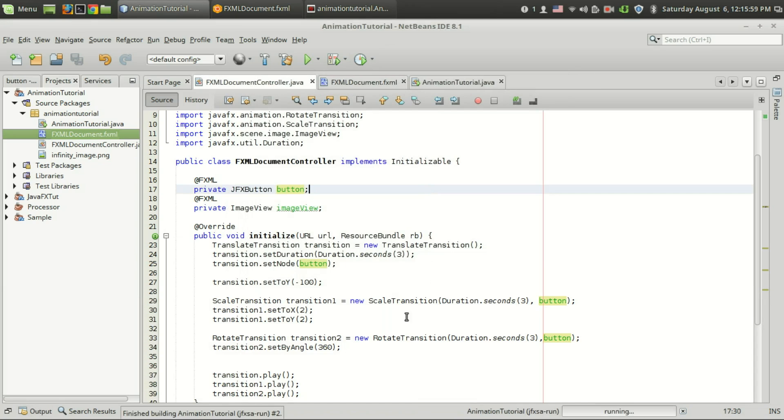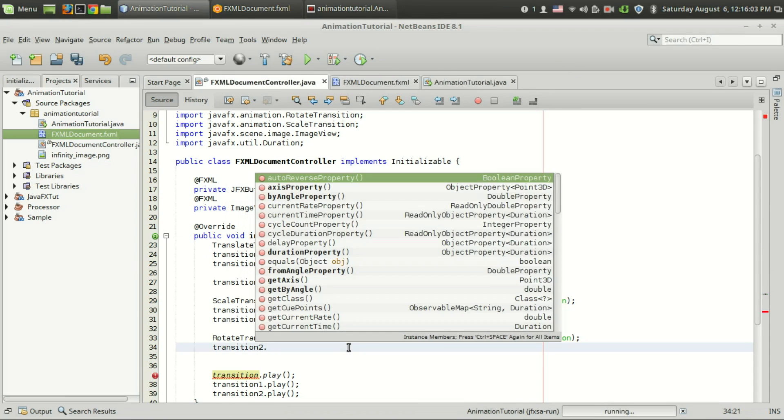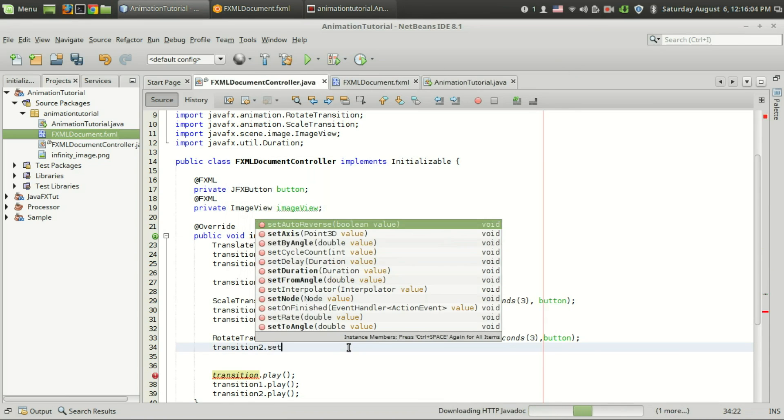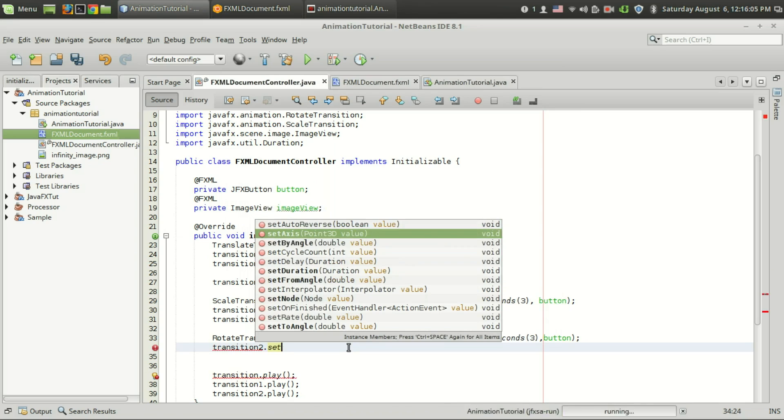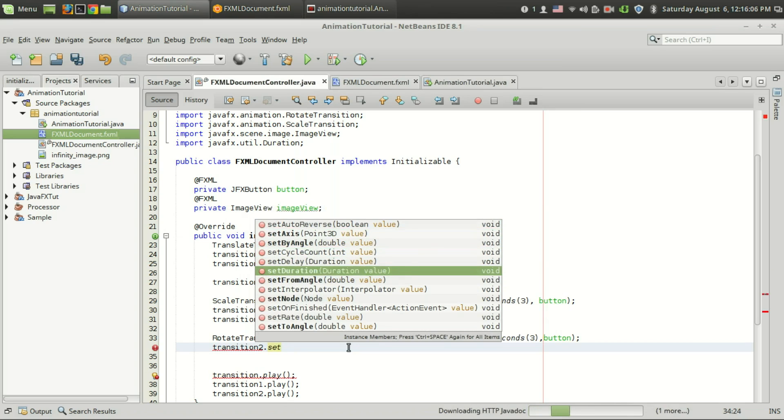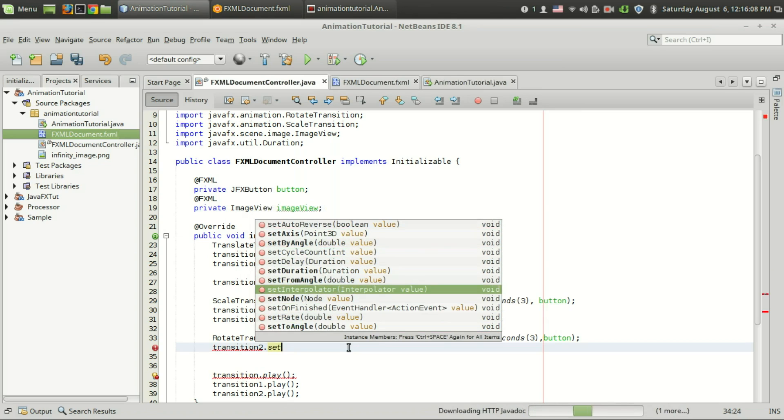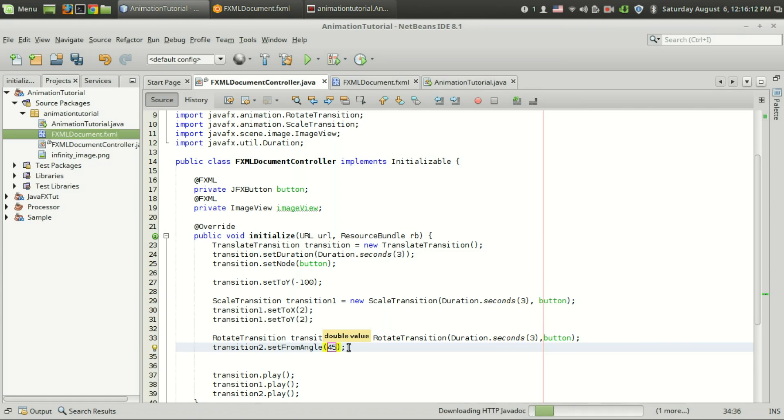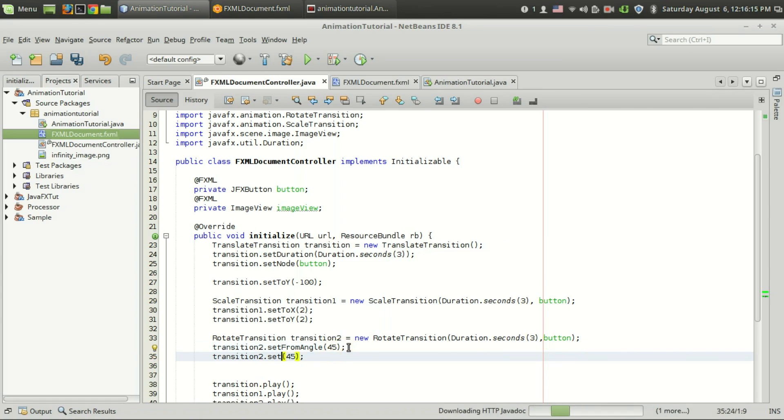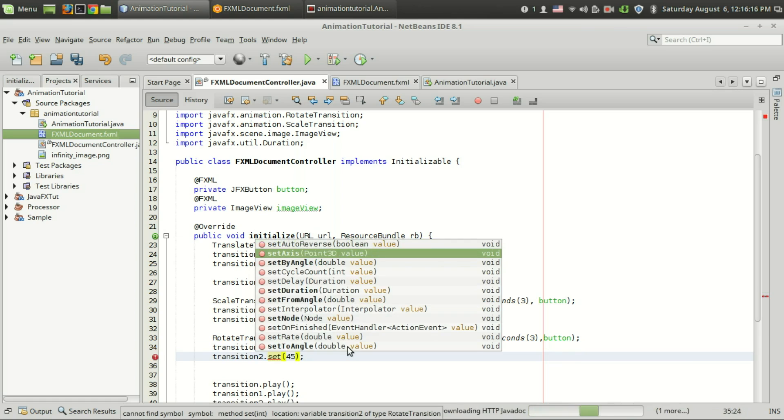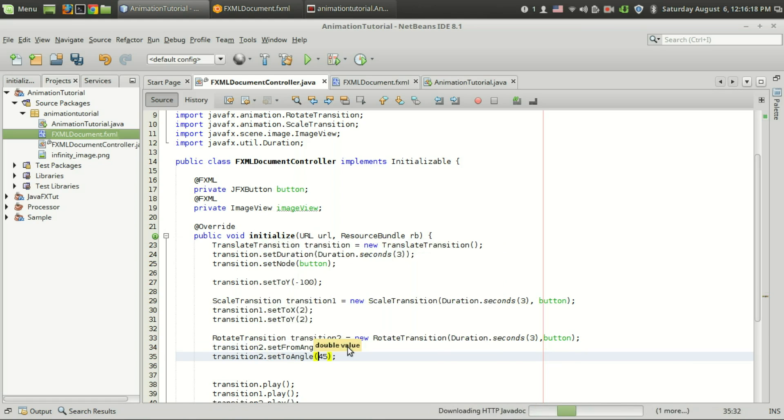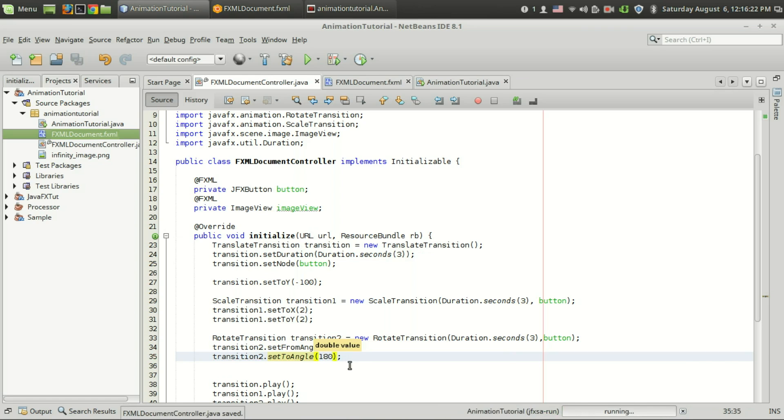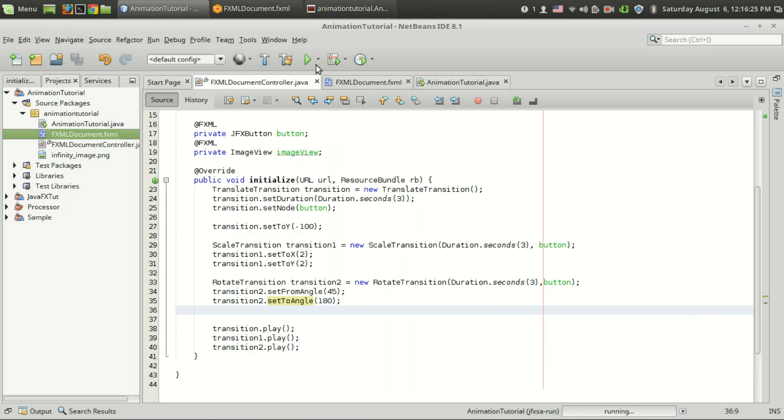There are some cool options available with the rotate transition like start angle setting, set the to angle and from angle. I want to start the rotation from 45 degrees and I want to end the rotation at set to angle, I want to set it to suppose 180 degrees. Let's run the code.